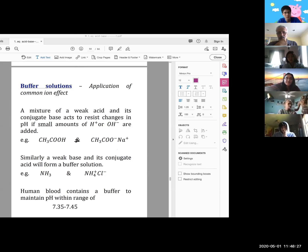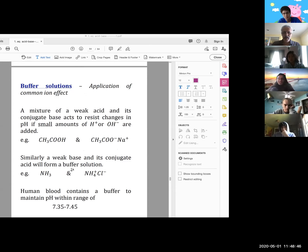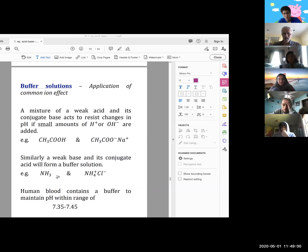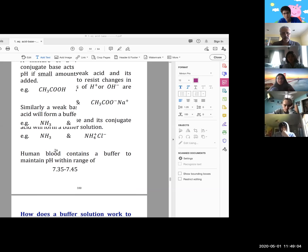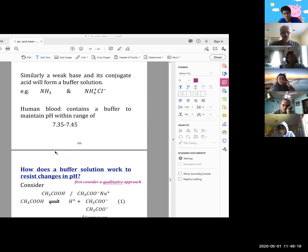Then we went into buffer solutions proper. A buffer solution is typically a weak acid and its conjugate base — such as acetic acid and acetate — or a weak base and its conjugate acid. Biology features many examples of buffer solutions: saliva has a buffer to maintain its pH within a narrow range; blood has a buffer. Many biological mechanisms involve buffer solutions.